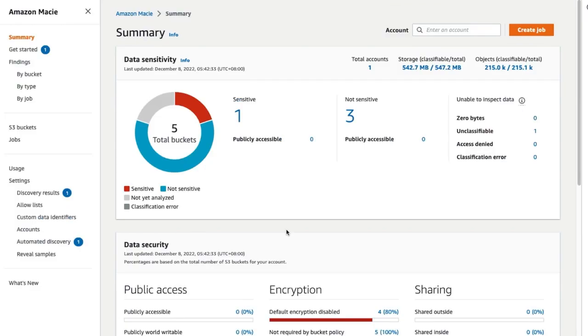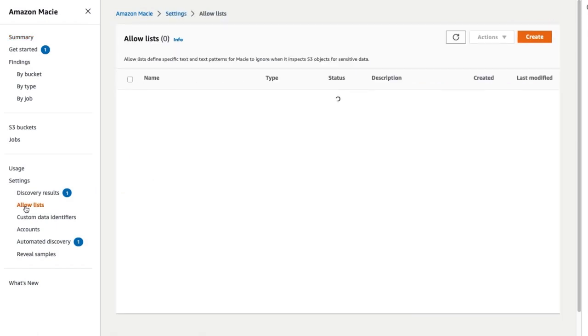Under Settings, choose Allow Lists. Click on the Create button.